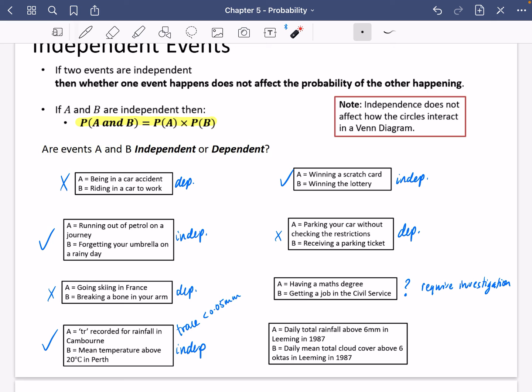The last one: event A is daily total rainfall above six millimetres in Leaning in 1987, and event B is daily mean total cloud cover above six octas in Leaning in 1987. Octas are how much of the sky is covered — six octas means six out of eight sections of the sky is covered by cloud. I think there's probably a relationship: if the rainfall is above six millimetres, there's probably a chance cloud cover is greater than six octas, because rainy days are probably cloudy days. So I think these are dependent and would not pass the independence test.